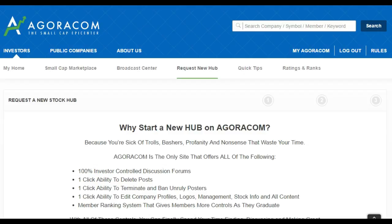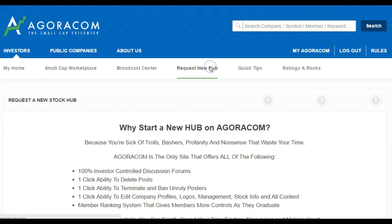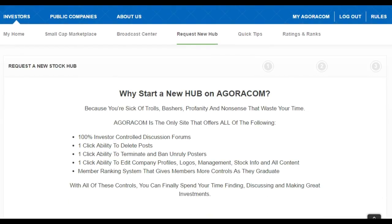Welcome to the Agoracom quick tip video on how to request a new hub on Agoracom. Before we get into the elements of that, we want to tell you how to find it. Under the Investors tab, click on that, scroll over to 'Request a New Hub,' and voila, here you are.